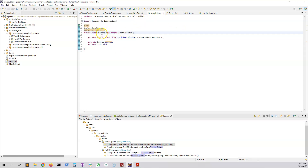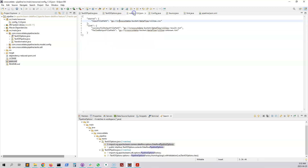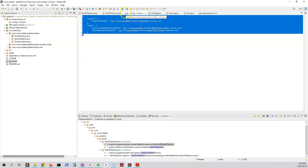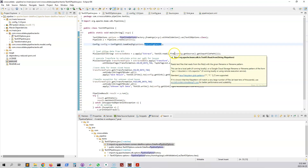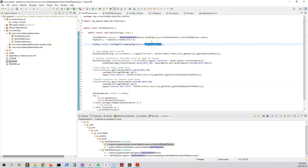This POJO will hold the entire config object. Now let's look at how it is loaded. Back in our pipeline we have a ConfigUtil with a loadConfig method, and we pass in options.getConfigPath(), which is the GCS file path.